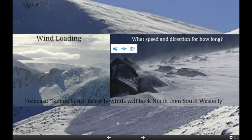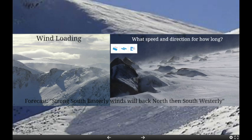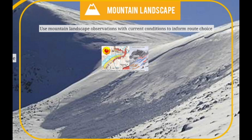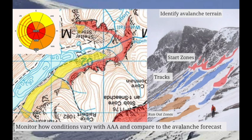For example, if the forecast said strong southerly winds backing north then southwesterly, we want to be monitoring the wind speed and direction to make sure it matches the forecast. That is relatively easy when you have good visibility and can identify where the snow is blowing from and to, whereas in poor visibility you might have to use local features like boulders. Throughout the journey, we also need to monitor the landscape and how the terrain is influencing the avalanche hazard.